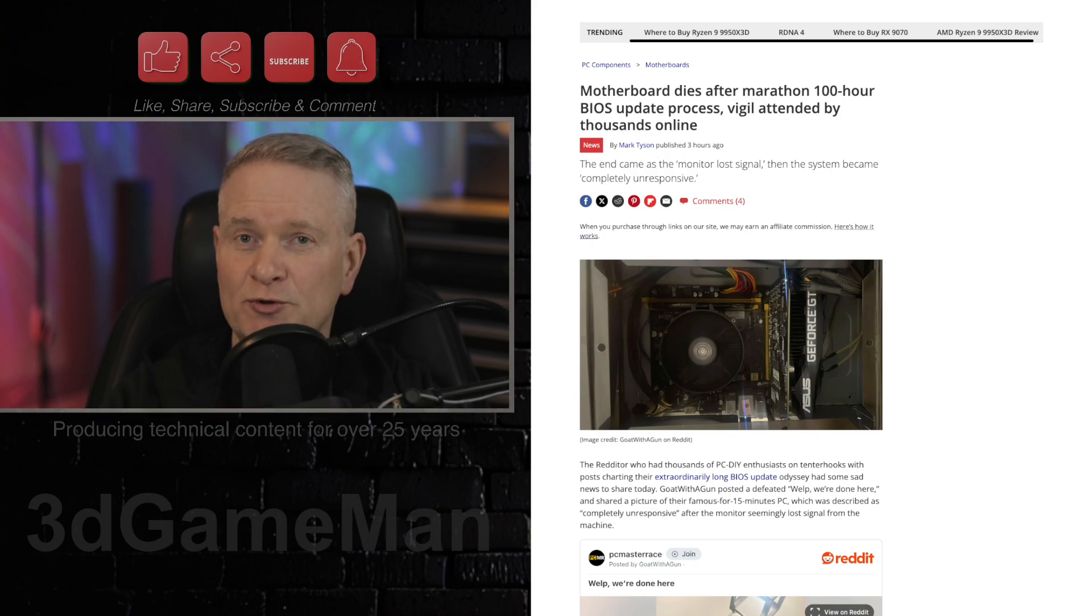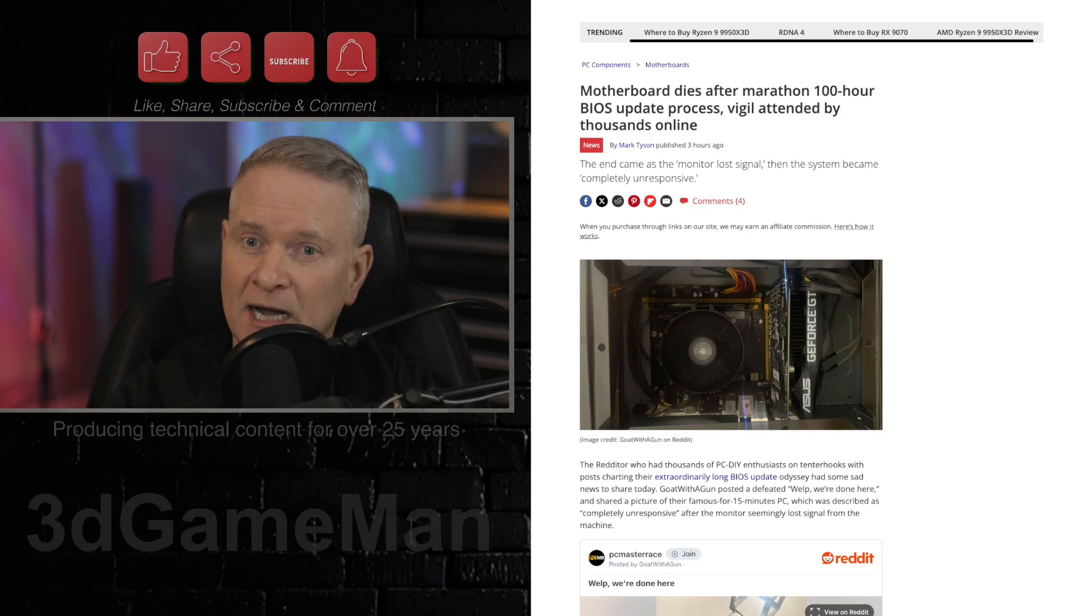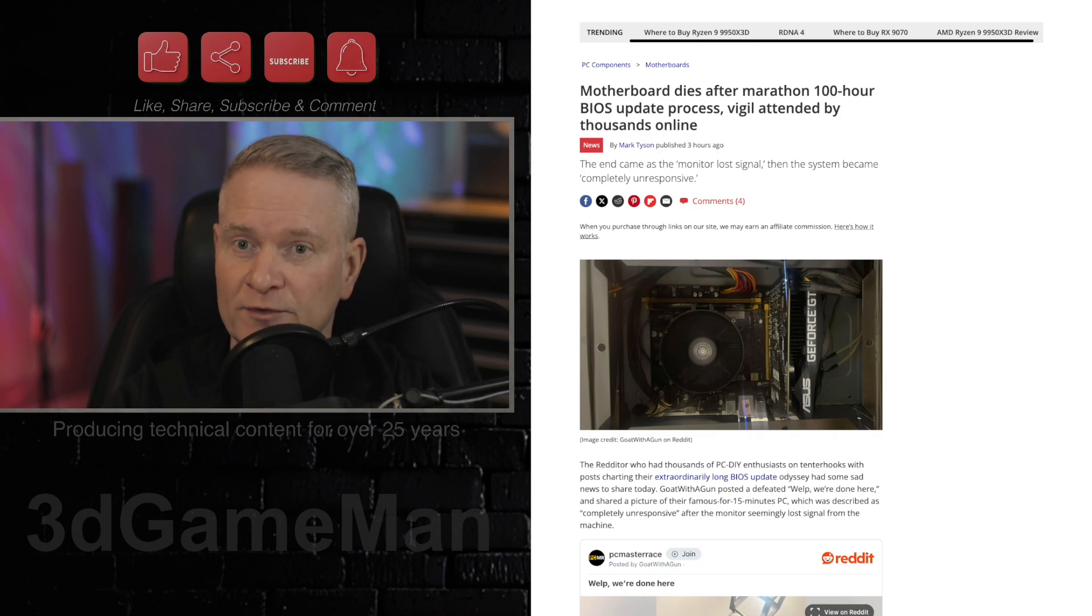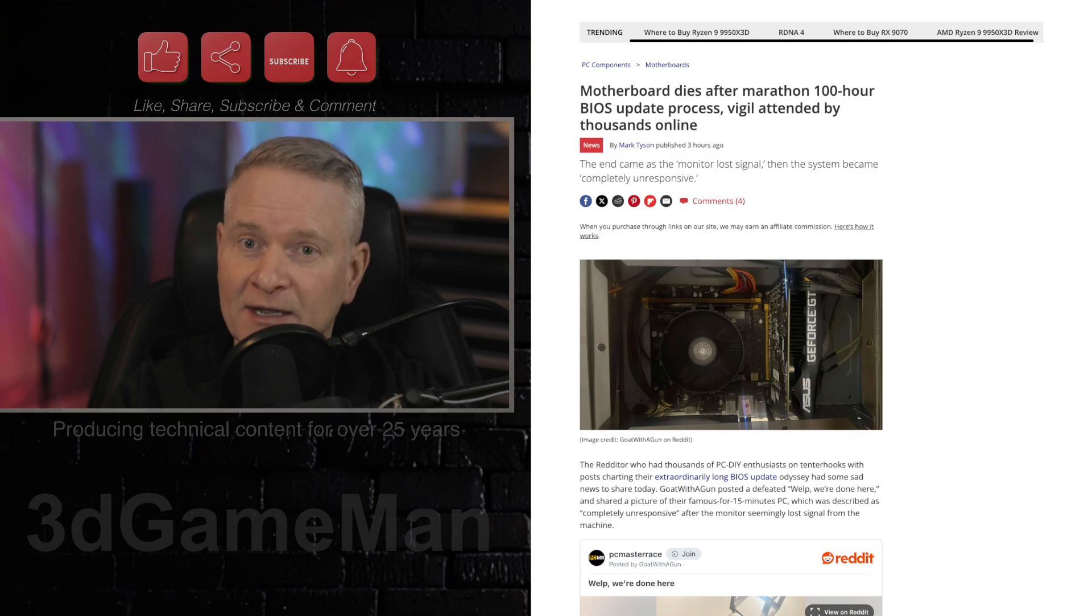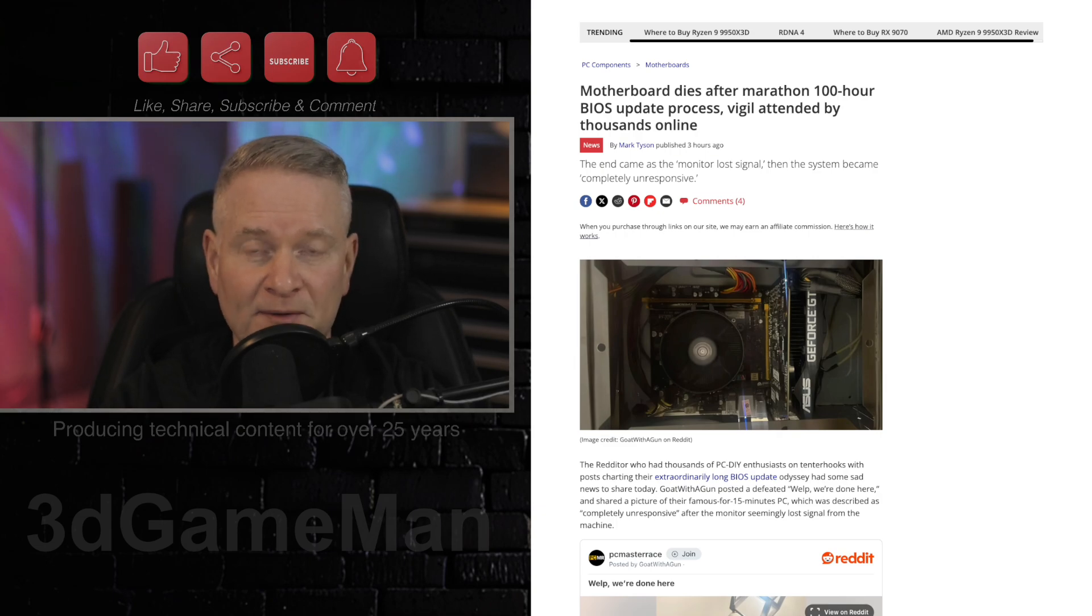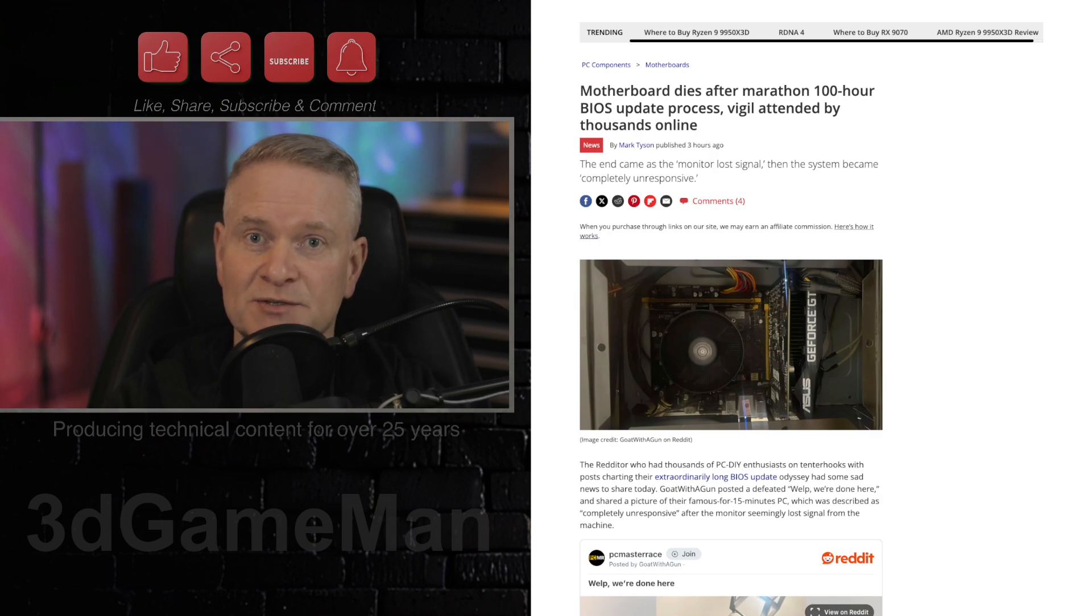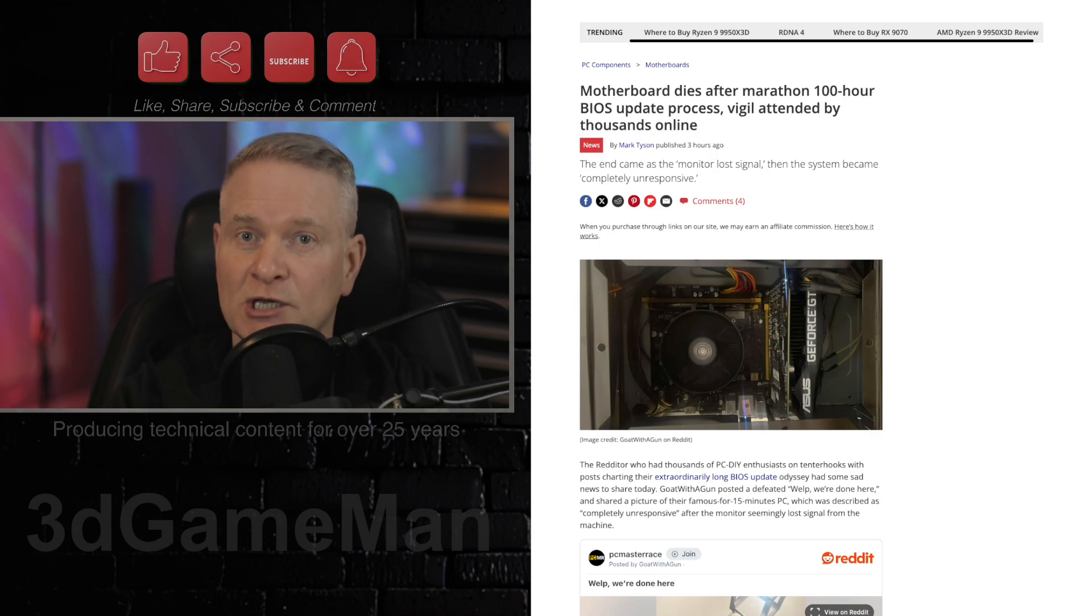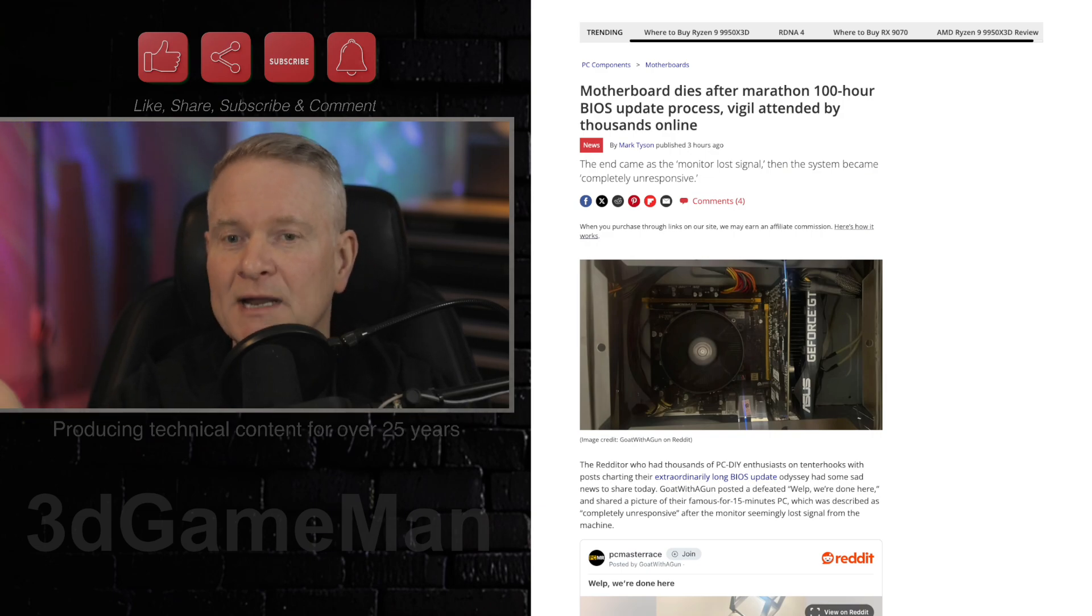So when you do a BIOS update, first of all, you're probably very nervous to do one. I have done probably thousands over the 25 years that I've been at this. And when I flash the BIOS, I cross my fingers, my toes, and hope the power doesn't fail because if it does, your motherboard is toast. Not quite. I guess it depends on your board. But you know what I'm trying to say?